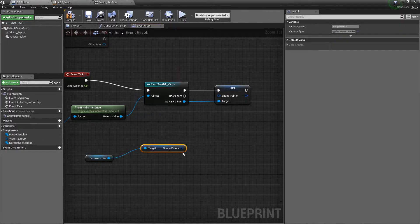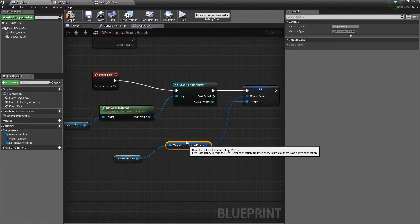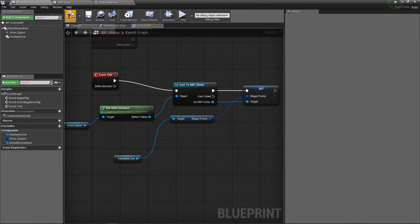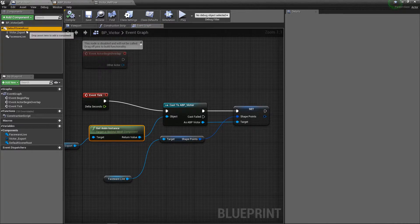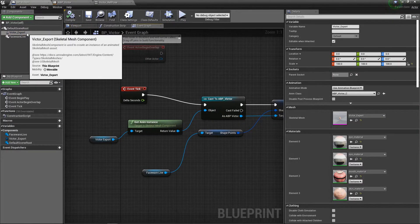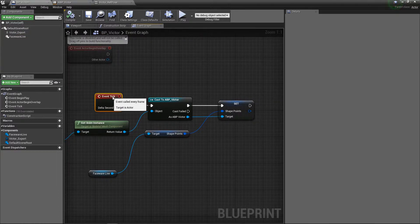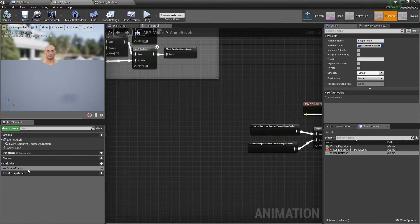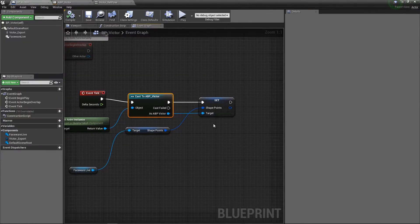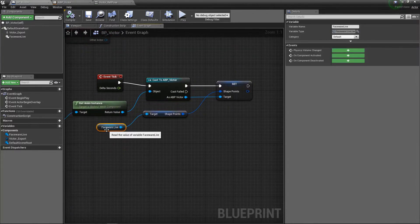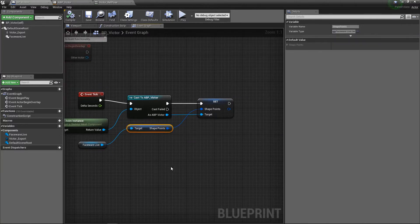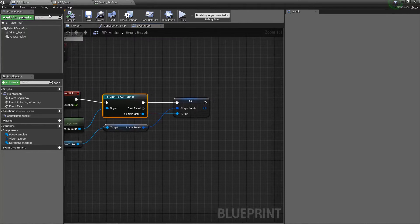To recap the full connection logic: every tick, we grab the animation instance (the animation blueprint on Victor's skeletal mesh), cast it to 'ABP_Victor' to access the shape point variable, and set that variable based on the input from the Faceware live server. The live client plugin enables all of this. We're now ready to fire up the live server and see how everything fits together.